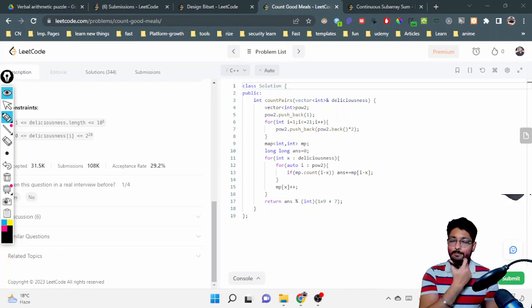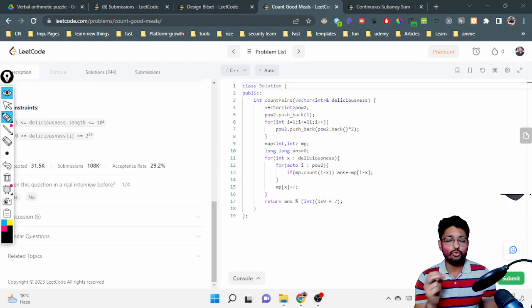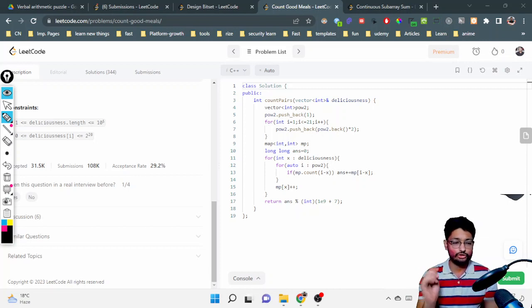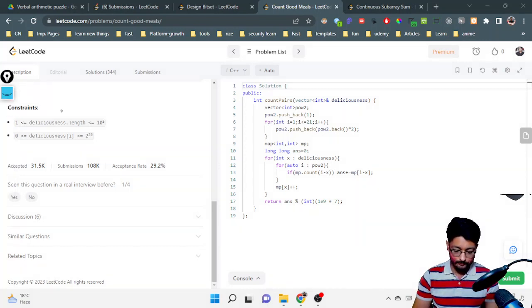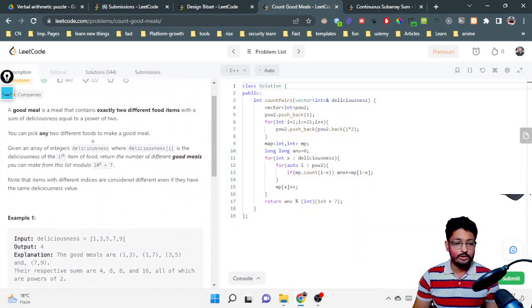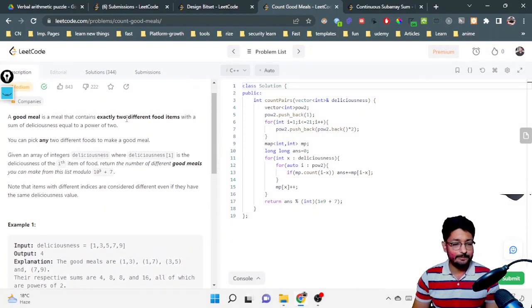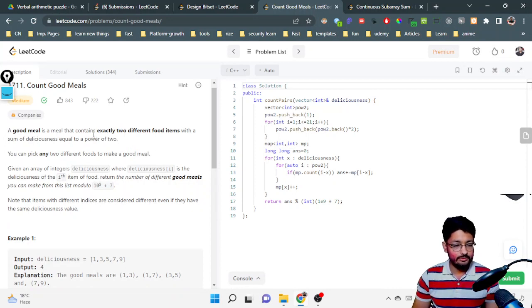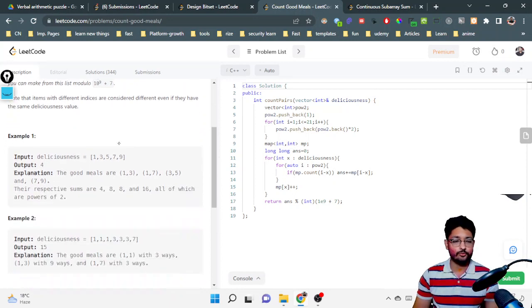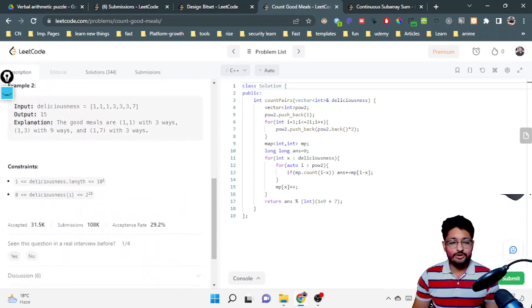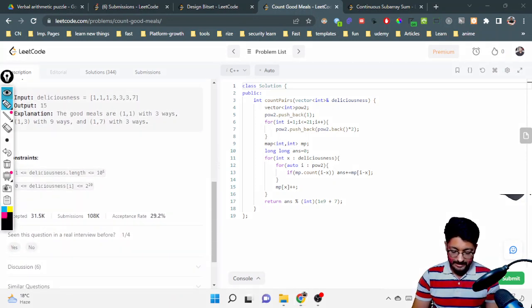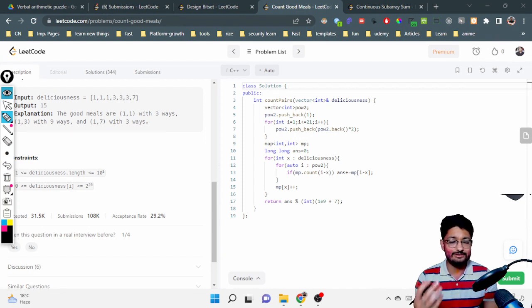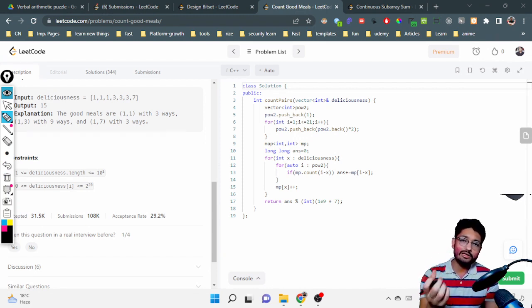See, in the very maximum case, the very maximum will be 2^20 according to the constraints, and the next item is also 2^20. It should be a power of two. If it is a power of two, there are only finite amounts of powers of two till this point.